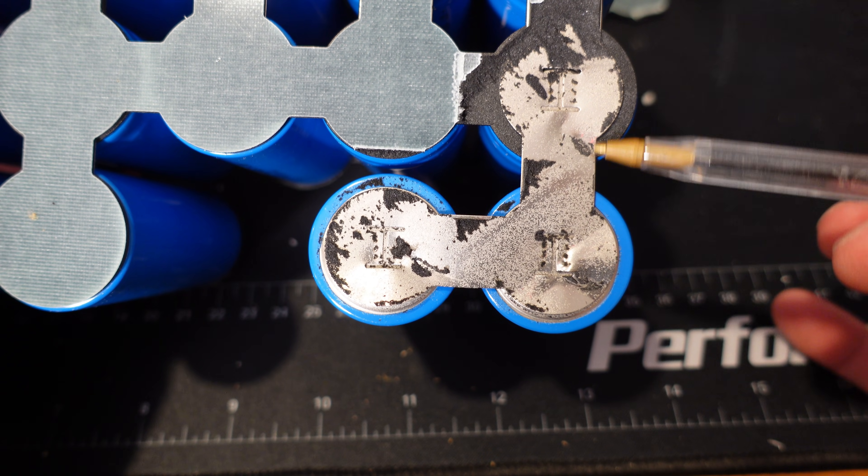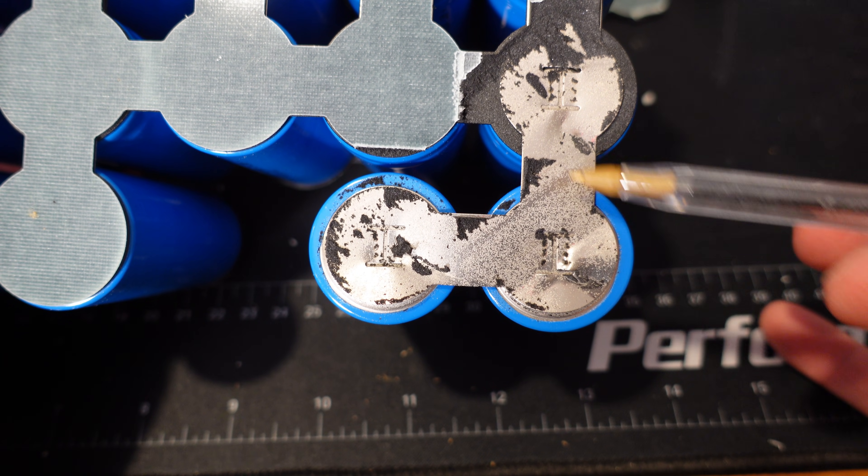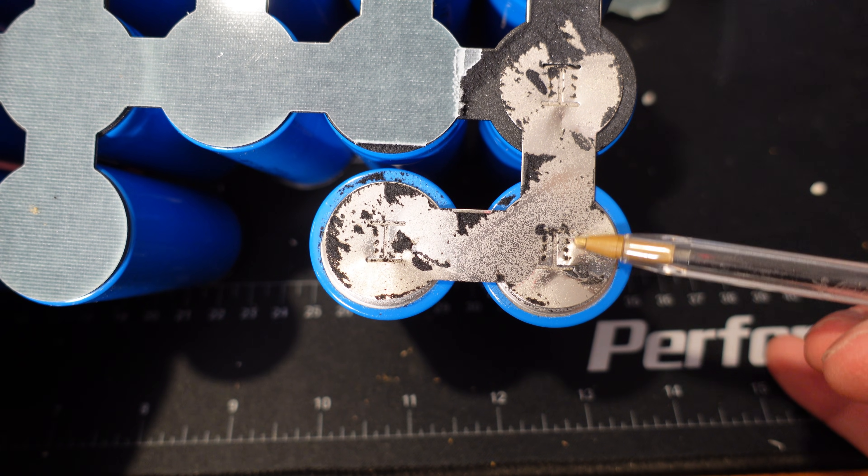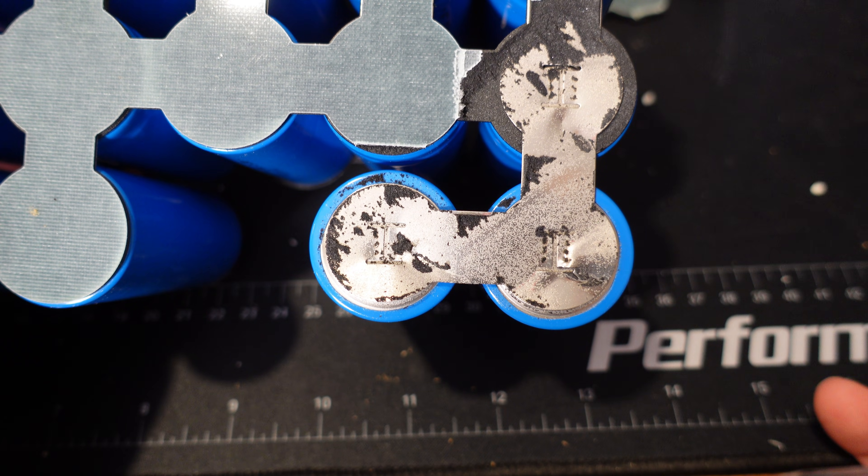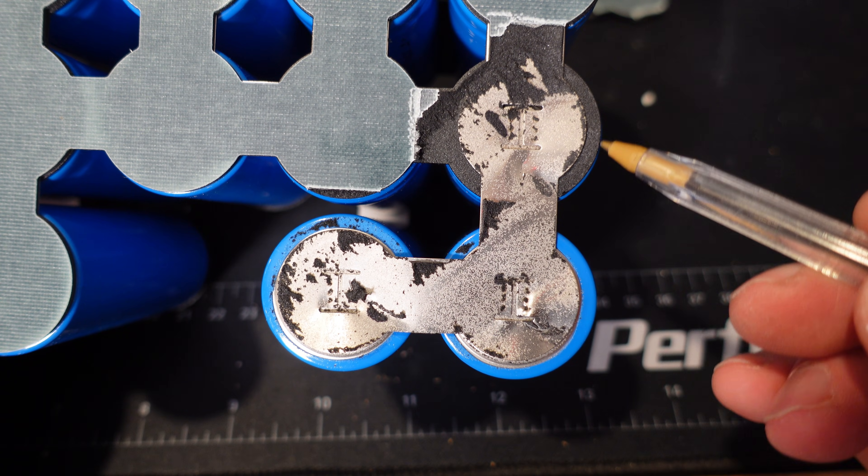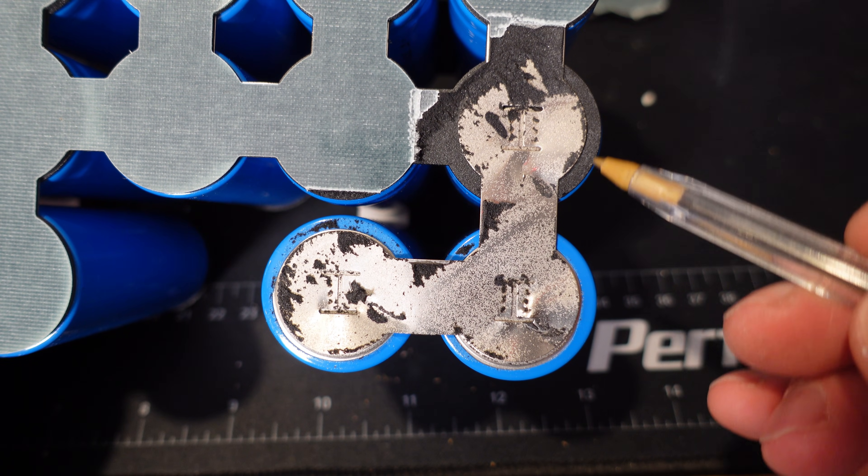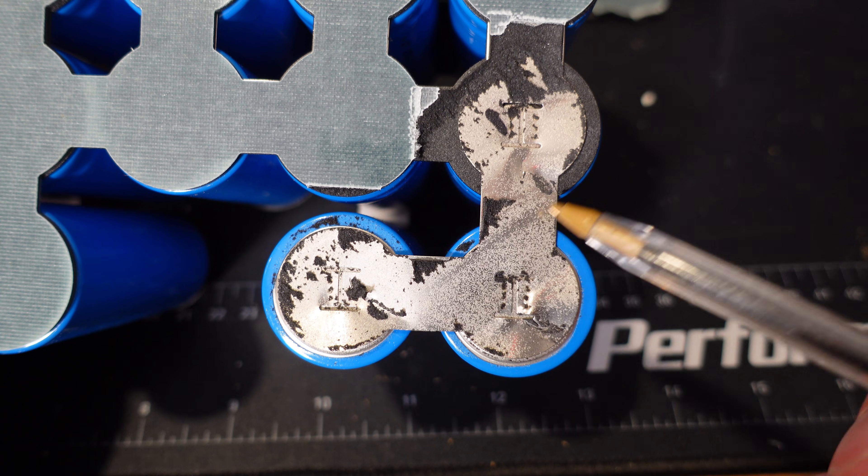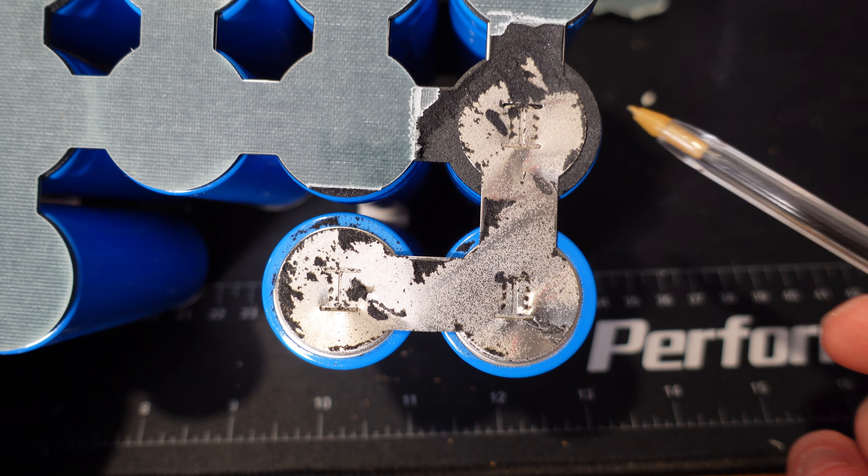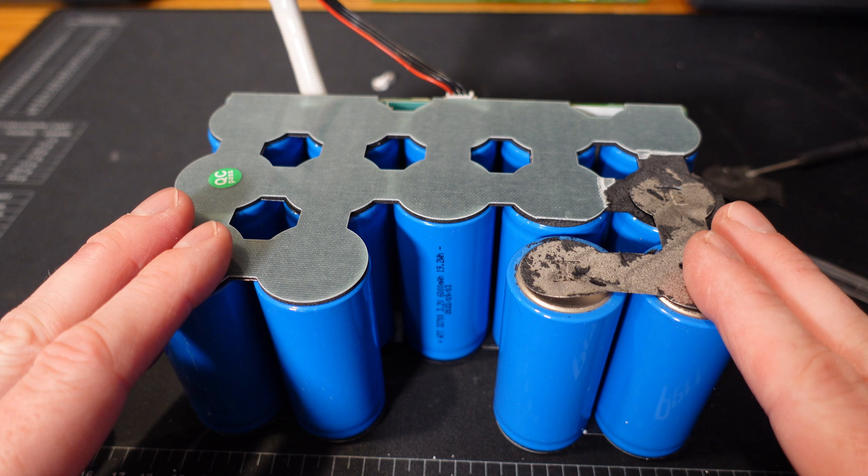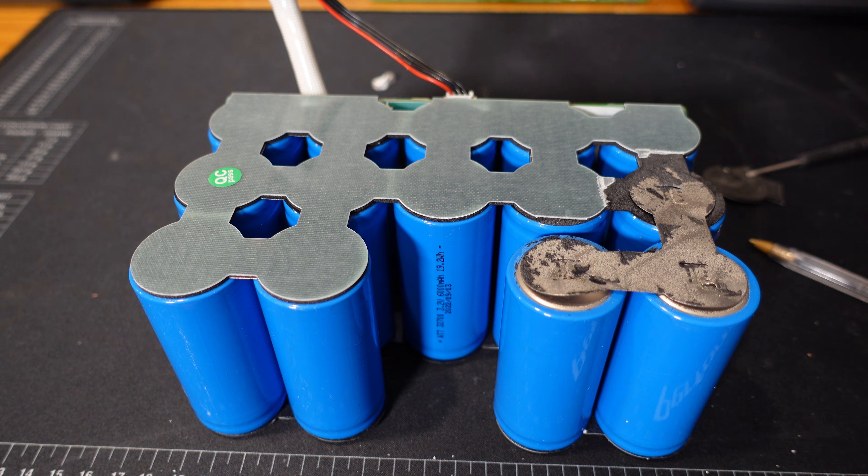Quick look at the cell connections. This is standard nickel strip. They are spot welded. This one's spot welded four times. So that's eight individual spot welds. They do have some insulation around the positive of the cell here, which is good to see. It just prevents this nickel strip from wearing through the insulative jacket of the cell. Fairly straightforward. Not too much else to see.